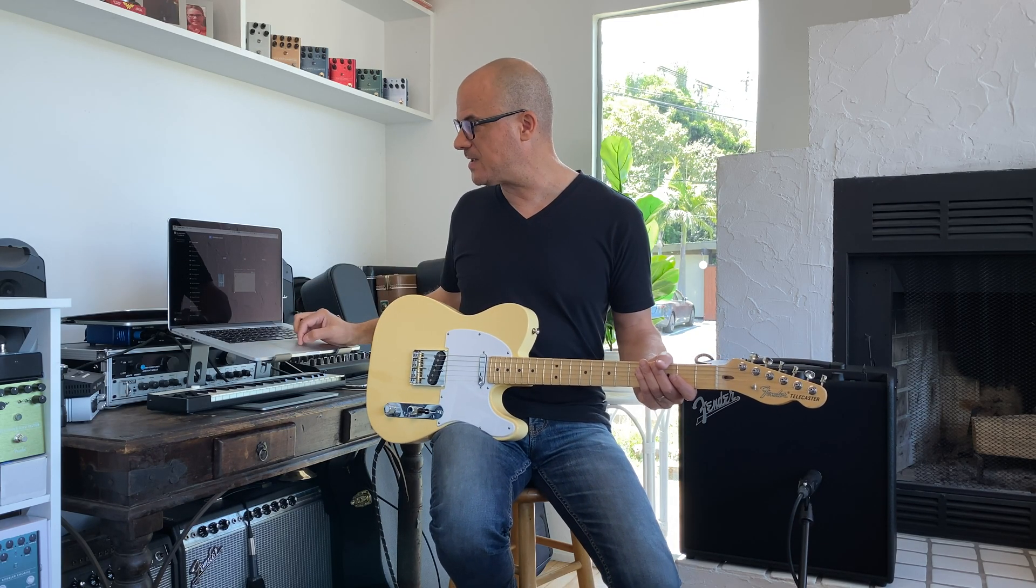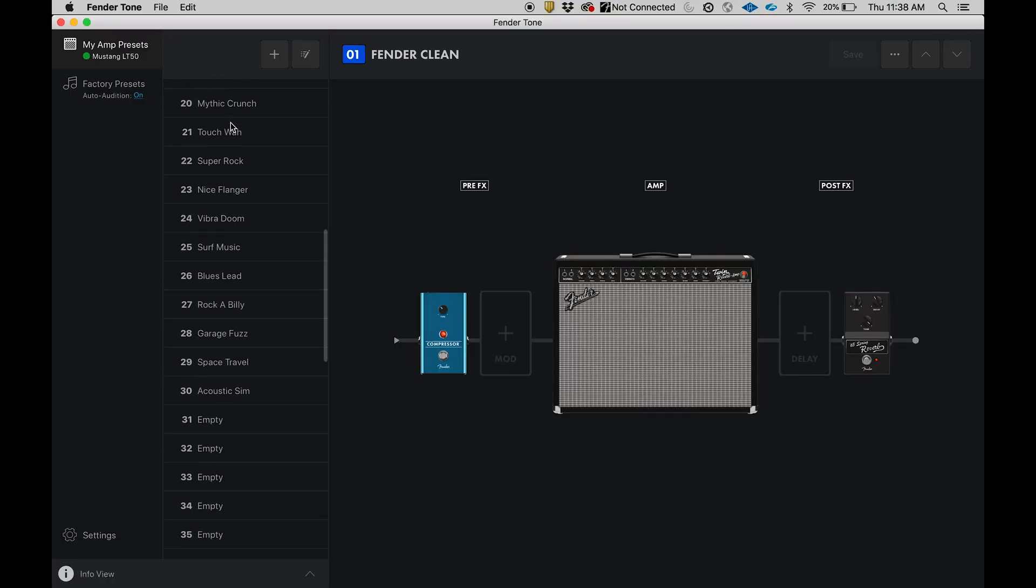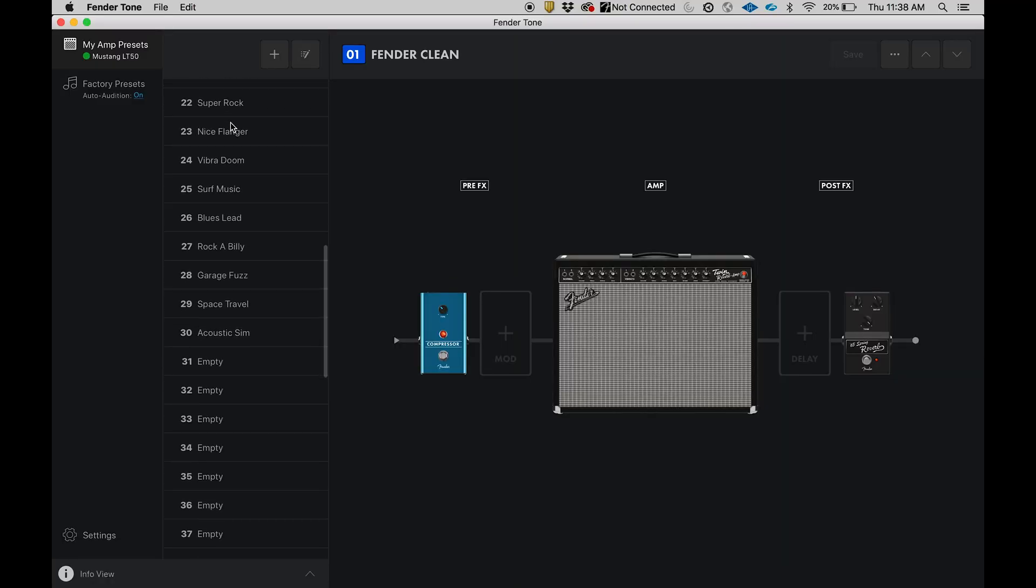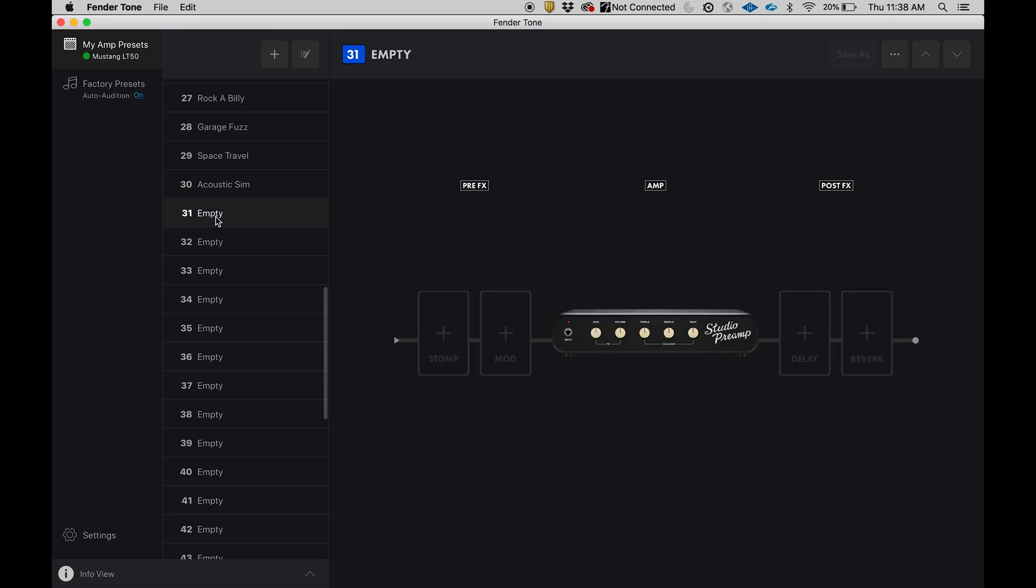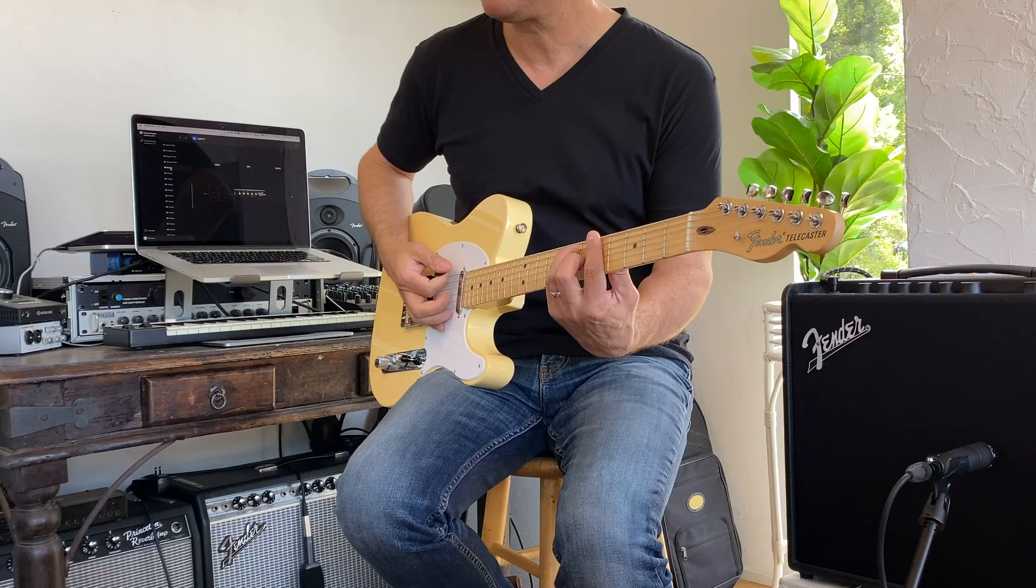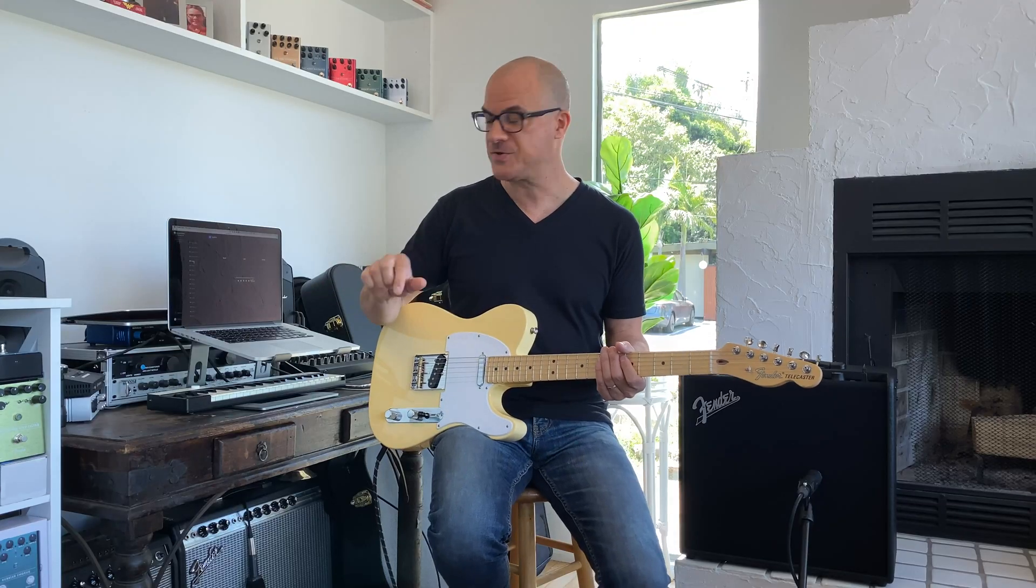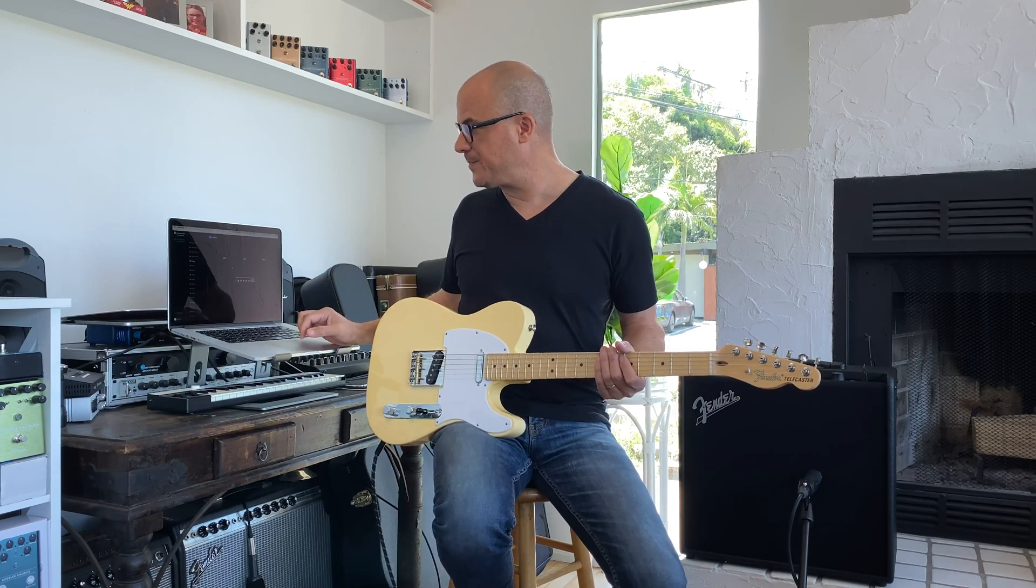I mentioned there are empty slots, so let's go to one of those slots and create our own thing here. We'll go to 31, which is currently empty. Click on that. Now it's just a studio preamp, there's no effects before or after the amp, and it sounds like this: very clean, very dry.